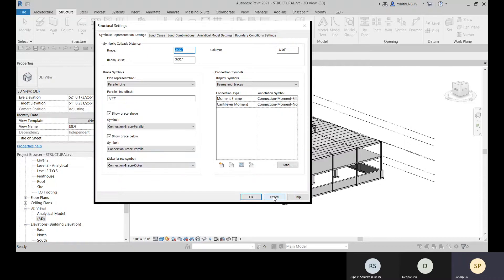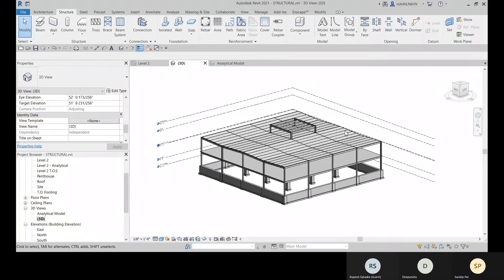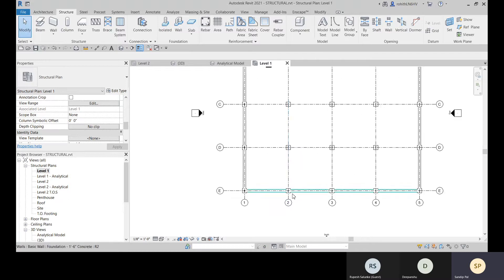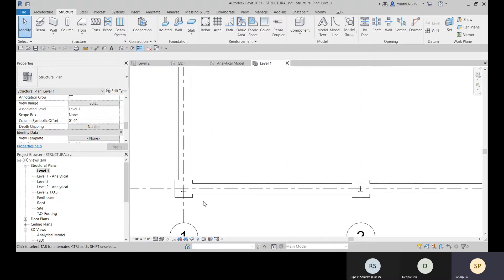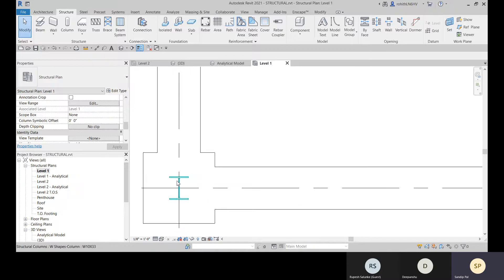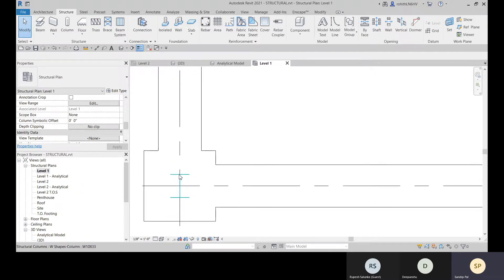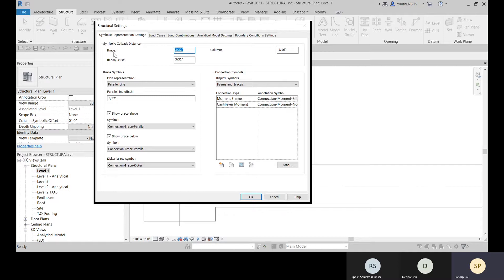Go to Level 1 where you can see the detail level is set to Coarse. In a Coarse detail level view, structural members will be visible as lines and reinforcement will also appear as lines. If you choose Fine detail level, you will get the thickness and 3D view of the elements. With Coarse, you see symbolic representation as lines.